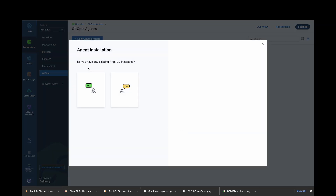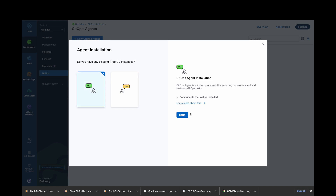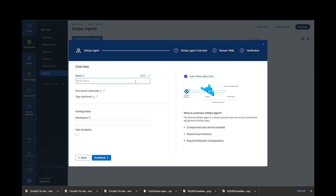Here it will ask you about an ArgoCD instance. As we are doing a fresh installation, we will select the first option. Give your GitOps agent a name and select the namespace where you want to install it. I will go with the default namespace.